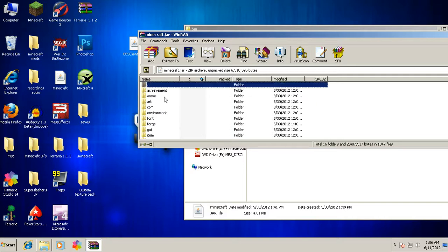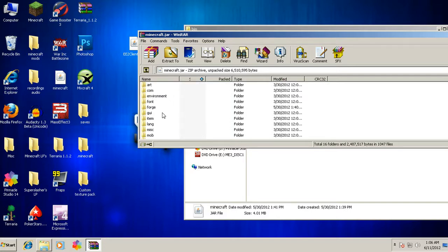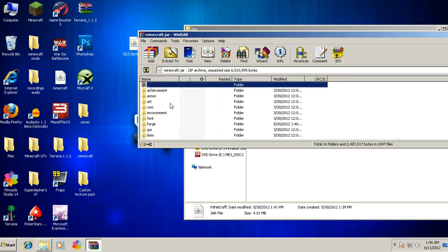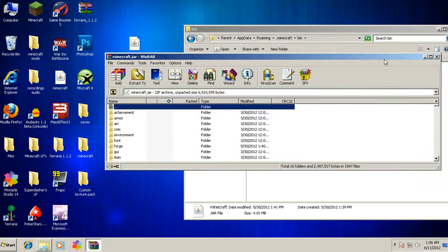First thing you want to do is you want to delete your META-INF. You have a META-INF, it's in all caps. This is in alphabetical order, so it's a folder called META-INF. So you delete that.